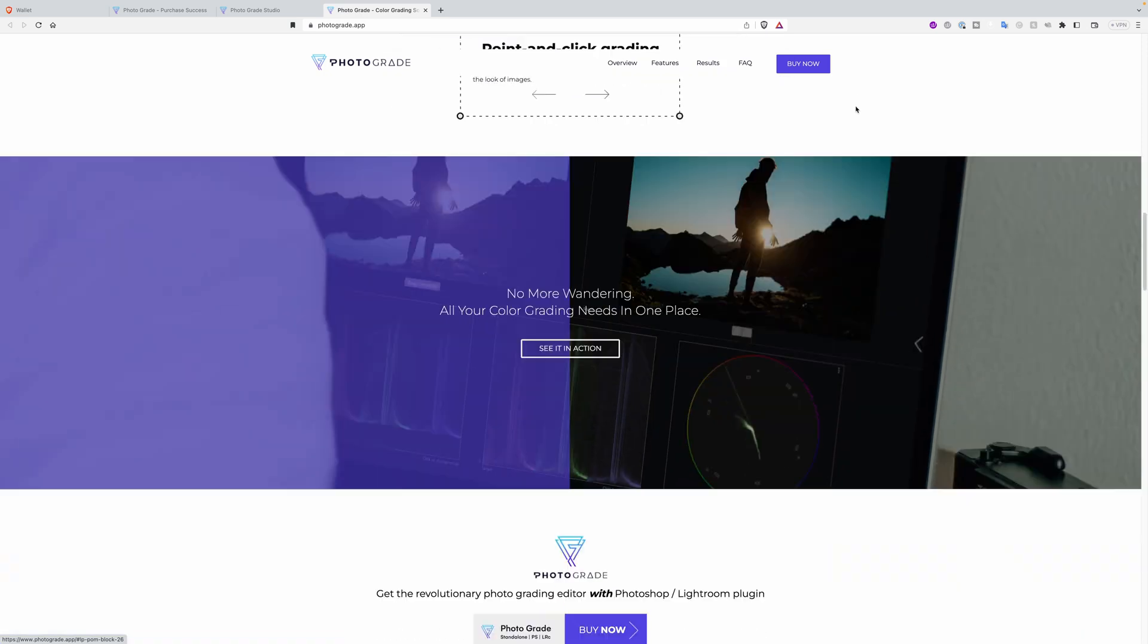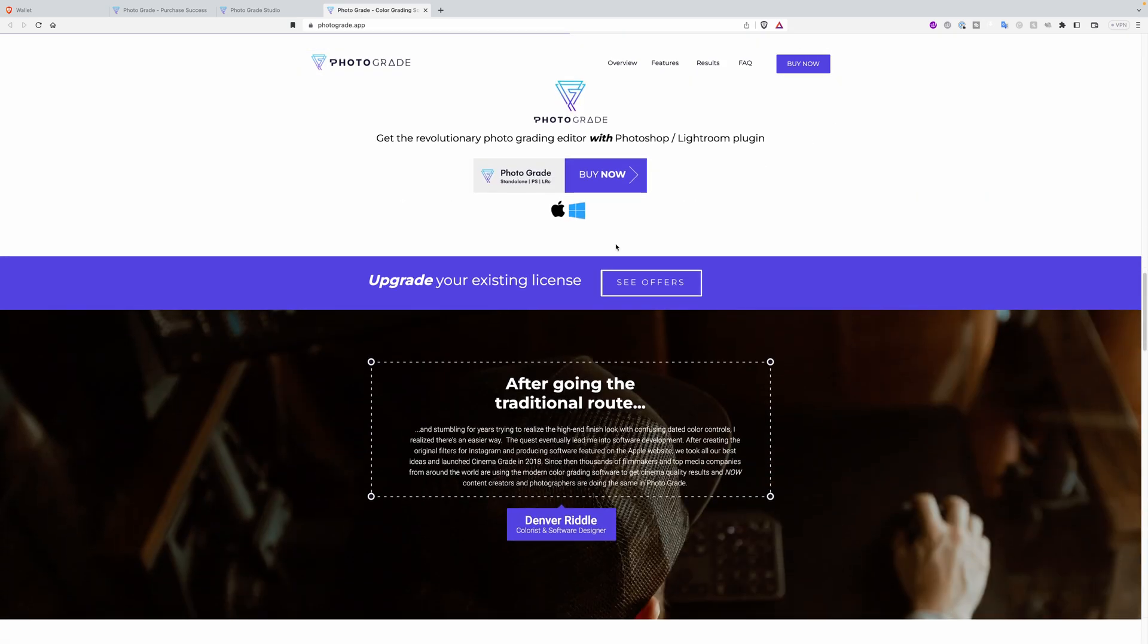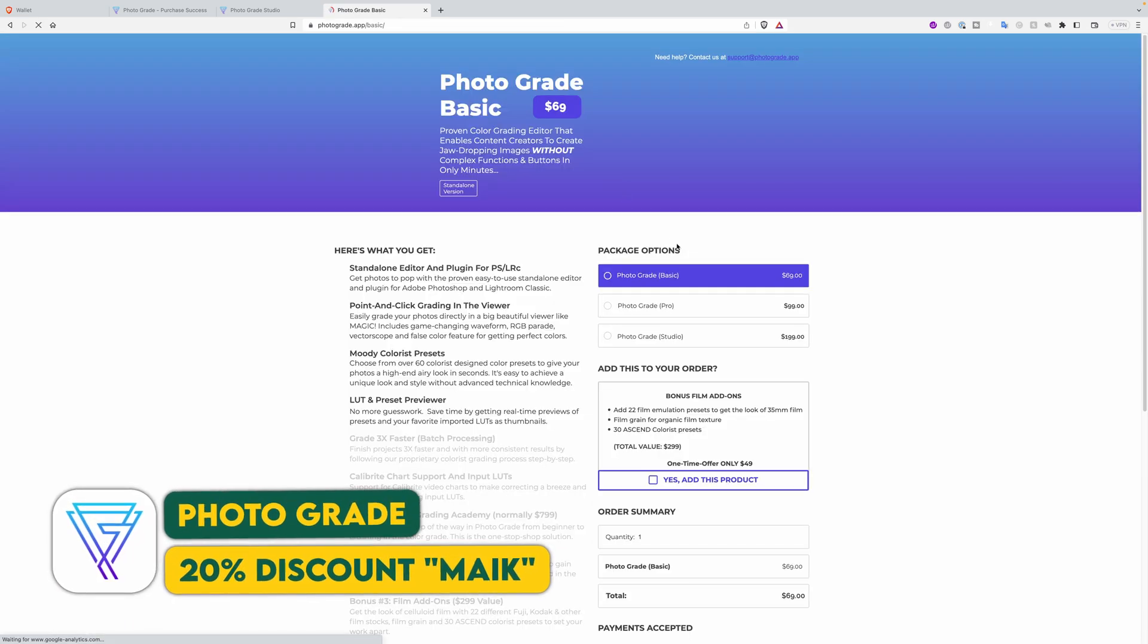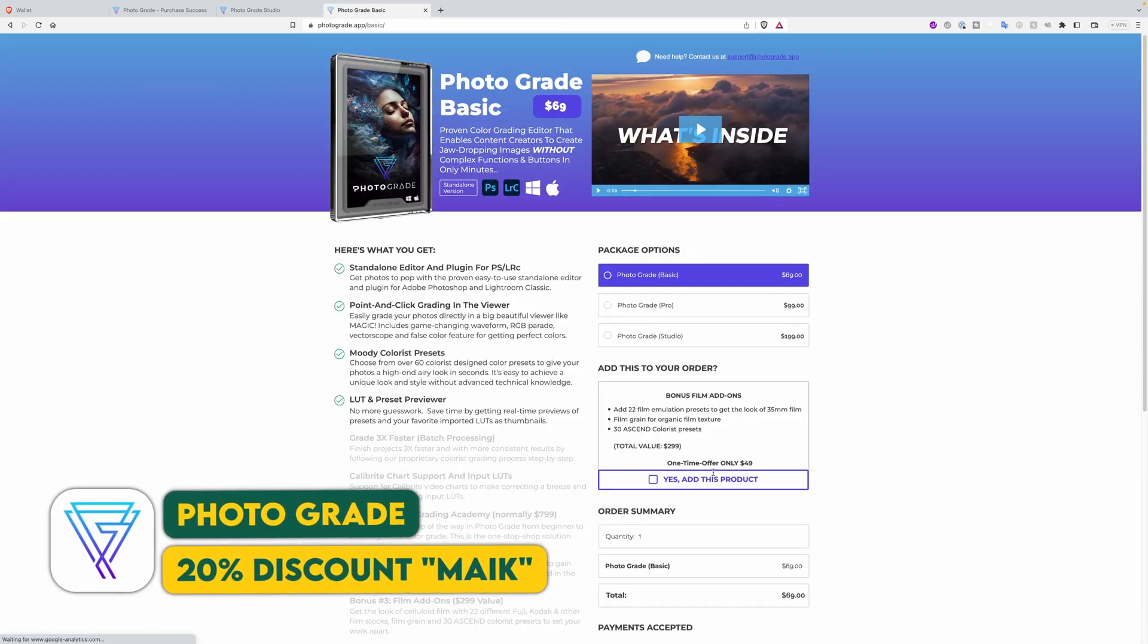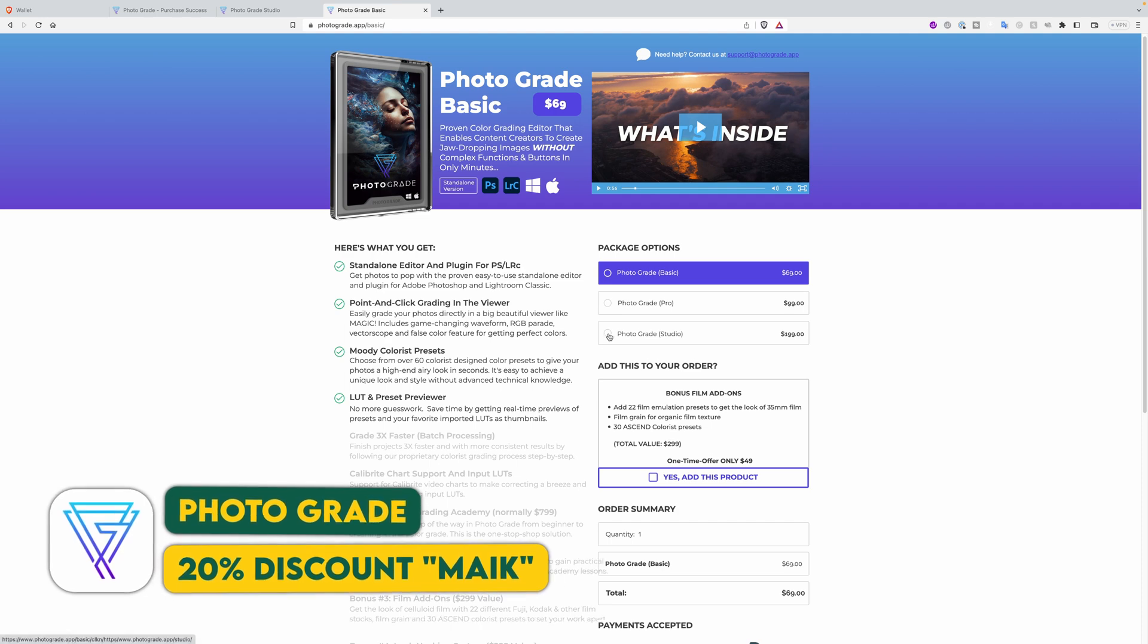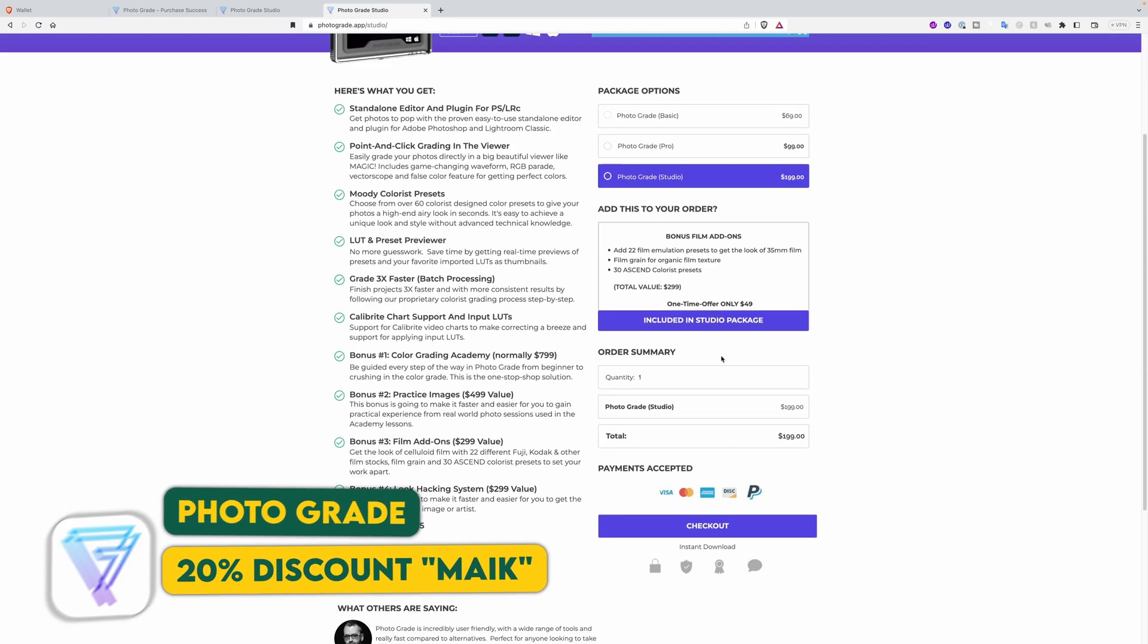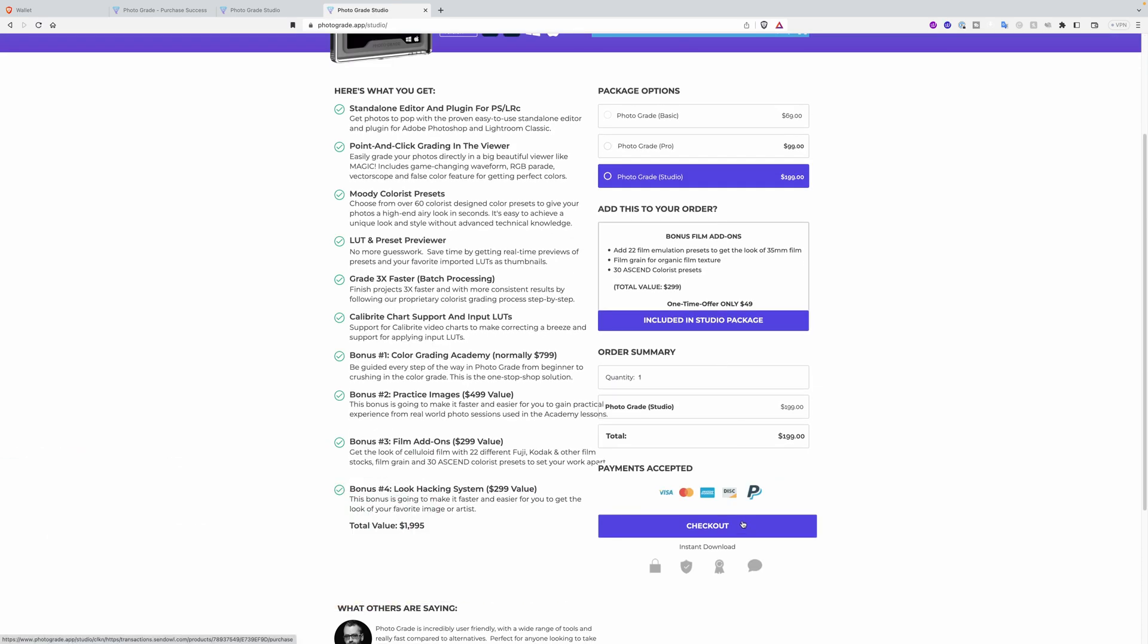You will also get access to a color grading academy to learn more about color grading photos. Denver teaches you with practice images the look you want to achieve. The Studio version is what I most of the time recommend to other creators. What's even more cool is, I don't want to let you wait until the end to give you the 20% discount code which is MIKE for Photograde.